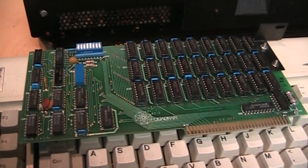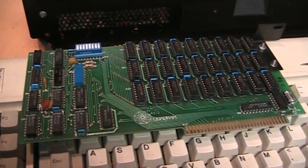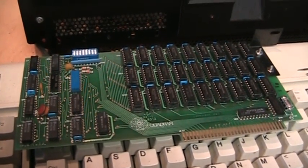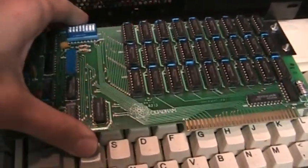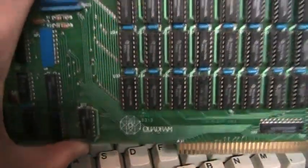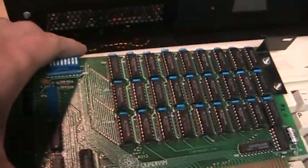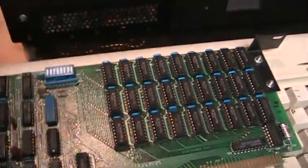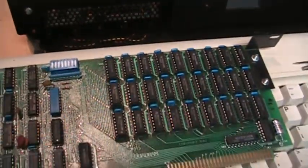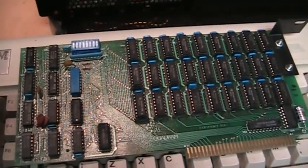This is the only part of the computer that is not an original IBM component. It is a quad RAM memory expansion board designed to expand the memory from the 64K that's on the motherboard to a total of 256K.